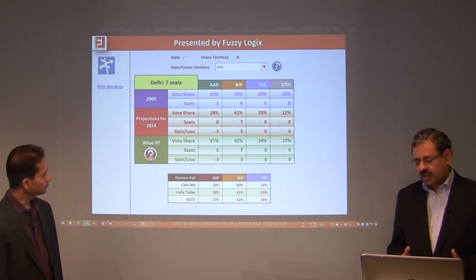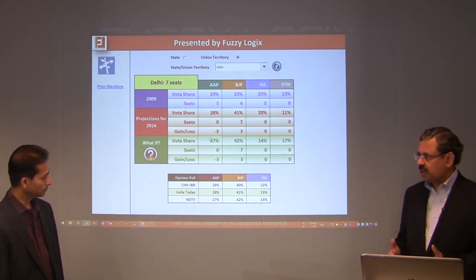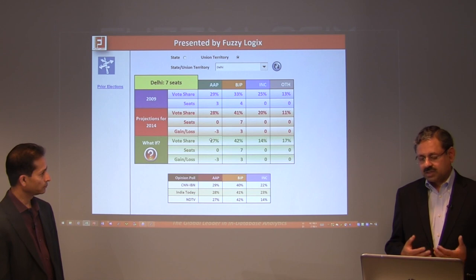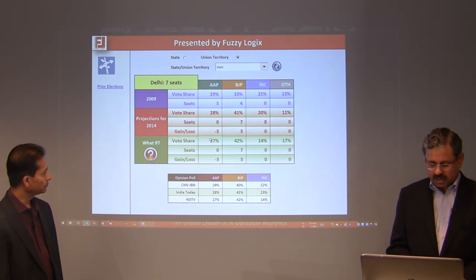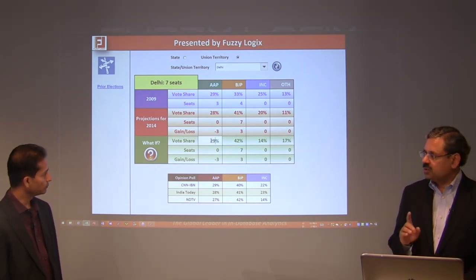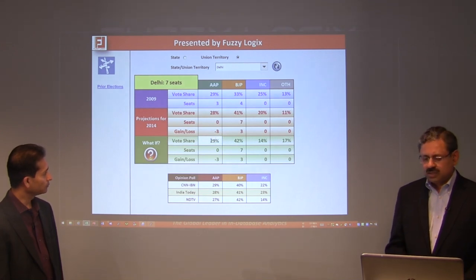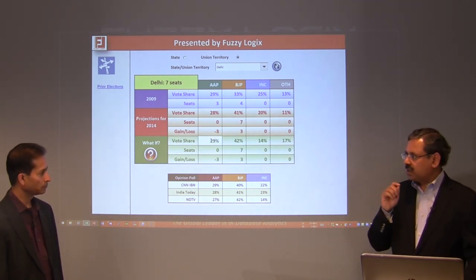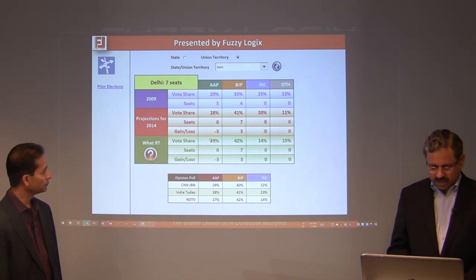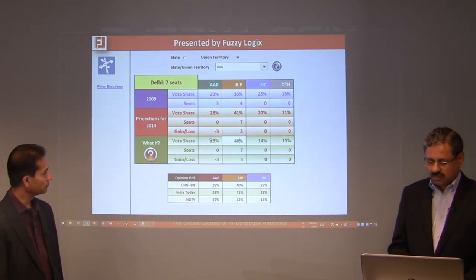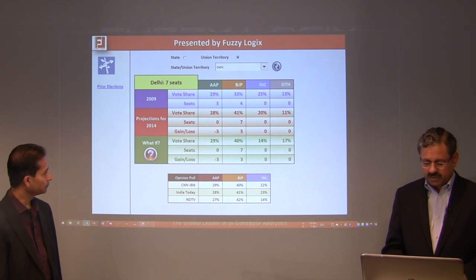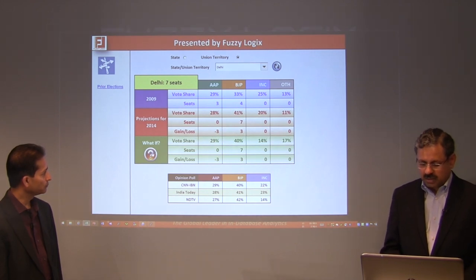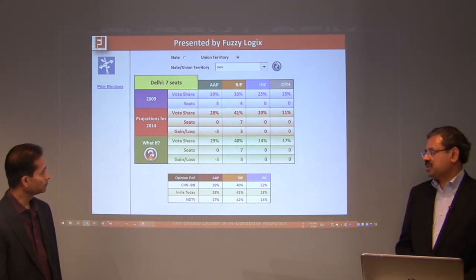One last sensitivity check: if we give AAP 29% — the same percentage they had in the assembly elections — and take 2% away from BJP, BJP still gets all seven seats. This illustrates the stability of the Delhi forecast.